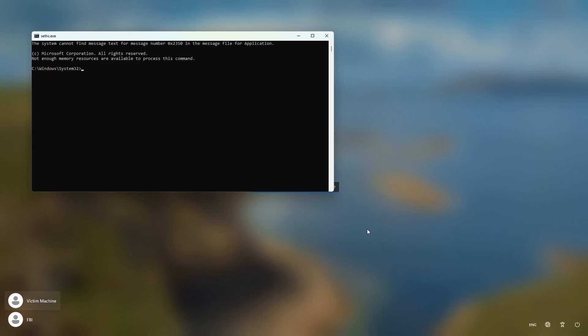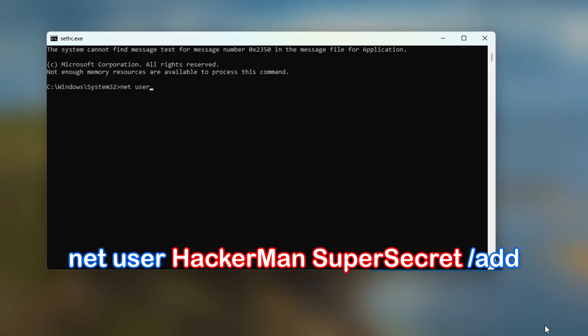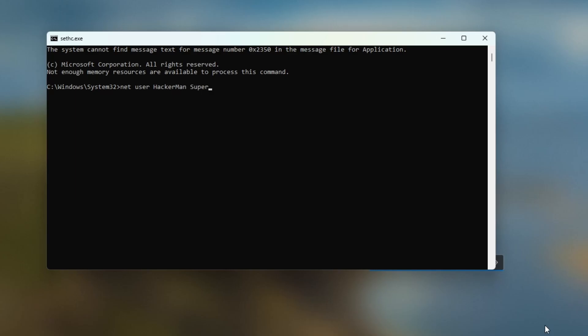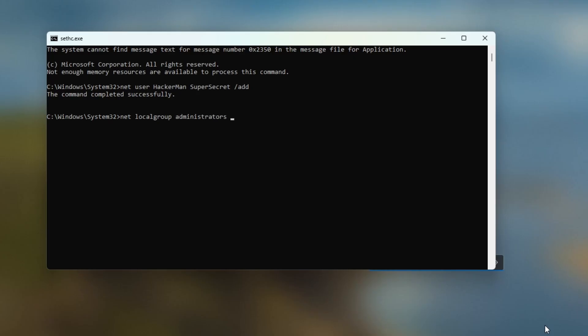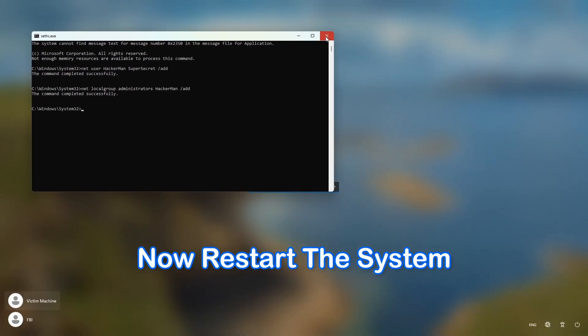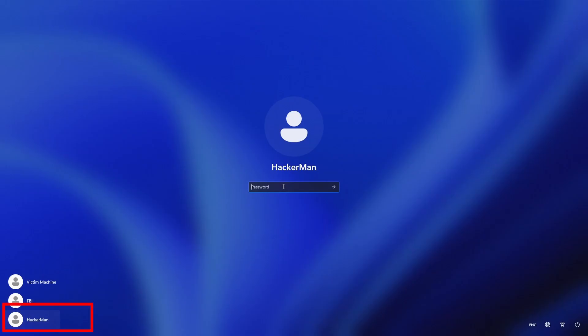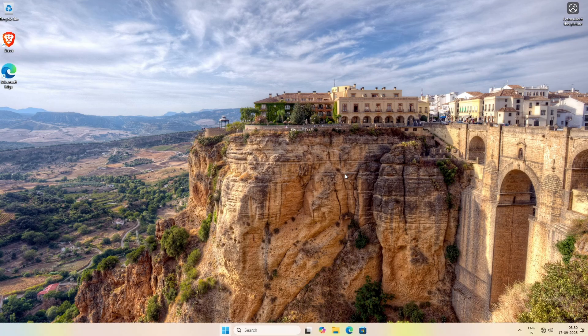With administrative privileges, the attacker can now move on to their objective. First, they can create a new user account with administrator privileges to ensure they have a consistent way to access the system in the future. We can do this with the command: net user hackerman supersecretpassword /add. However, a newly created user is just a standard user. To get full control of the system and access sensitive files, we need to make our new user an administrator. We'll do this with the command: net localgroup administrators hackerman /add. And just like that, our new account has full administrative privileges. With this power, the attacker can log in and access any sensitive document in any user account on this computer.